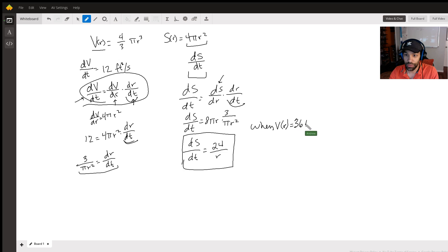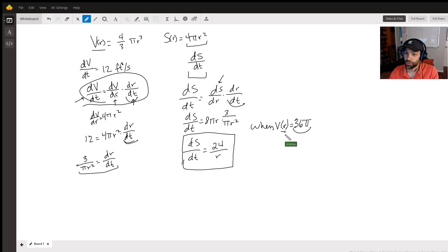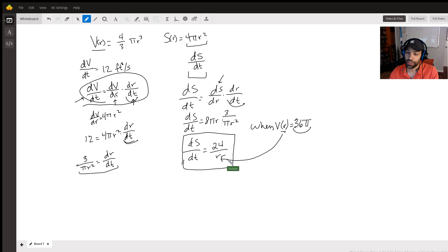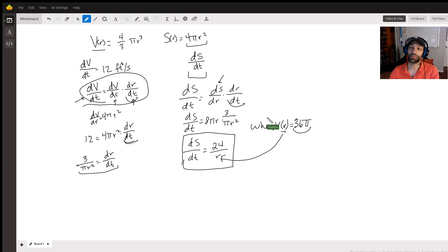36 pi, so when this equals 36 pi, r is a certain value, right? So if you find that value of r, then now you can figure out what dS/dt is when r equals that, and it's as straightforward as that.